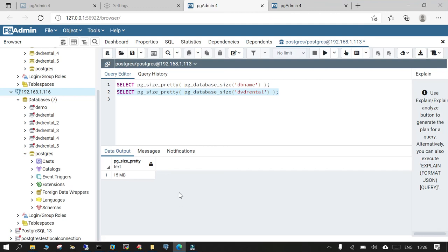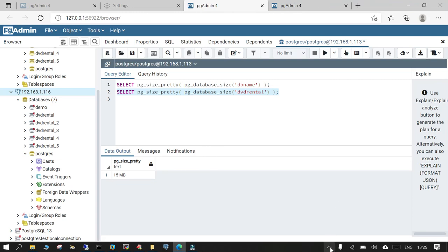And since the database size was less we could have used over the network also. So in another session we are going to see how to do it over the network when the database size is very small. I hope this migration is going to help you and thanks for watching. So let's see you in the next session. Thank you.